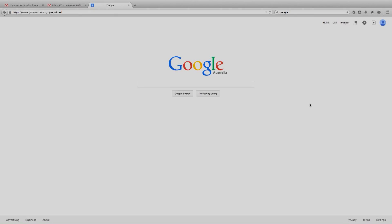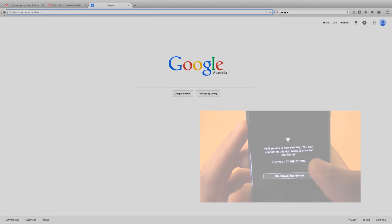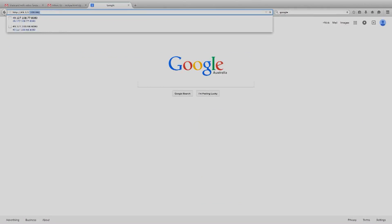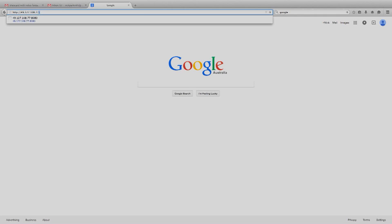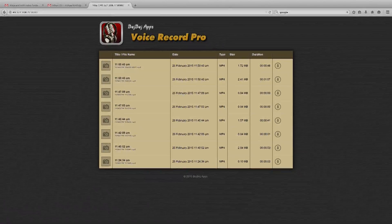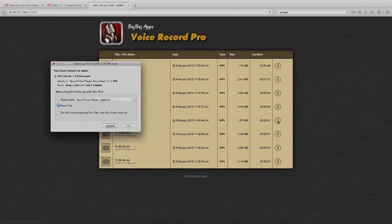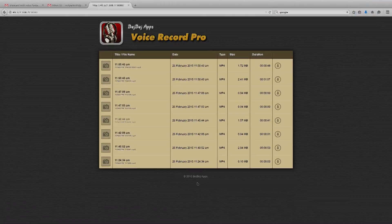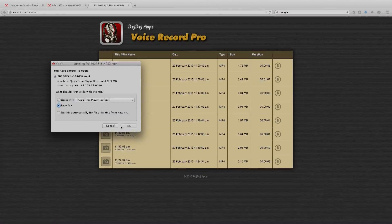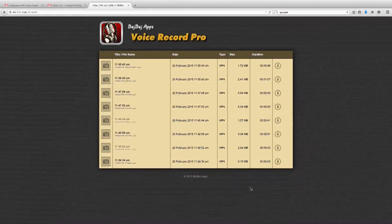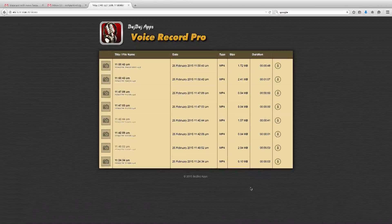The next step is just log into a computer, open up any internet browser, and type in that address with the numbers that appears on your phone screen from the app. It will take you to the Voice Record Pro page where you can see all your recordings and download them. Save the file and then it will be in your downloads folder. You can then open these files in your editing software of choice, or in iTunes, however you want to go about it after that.